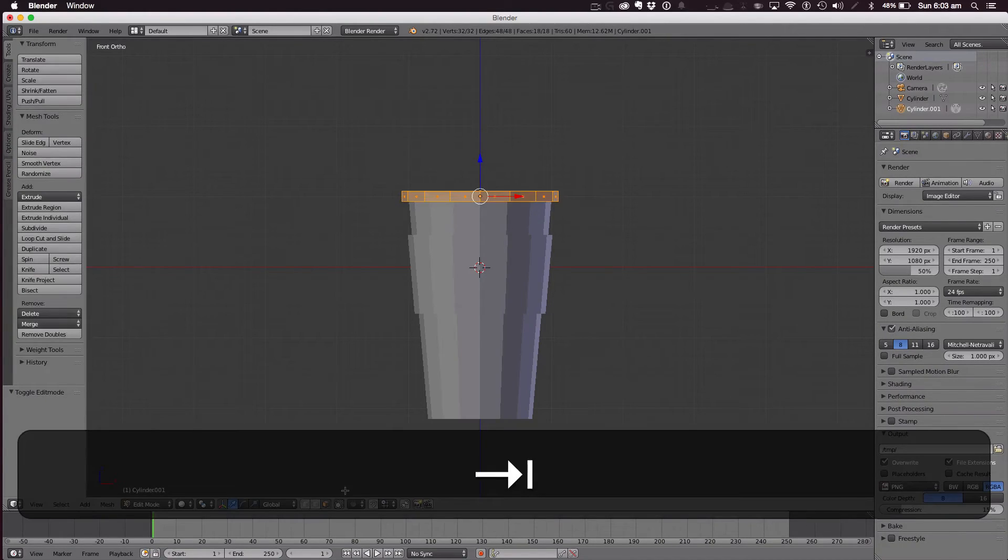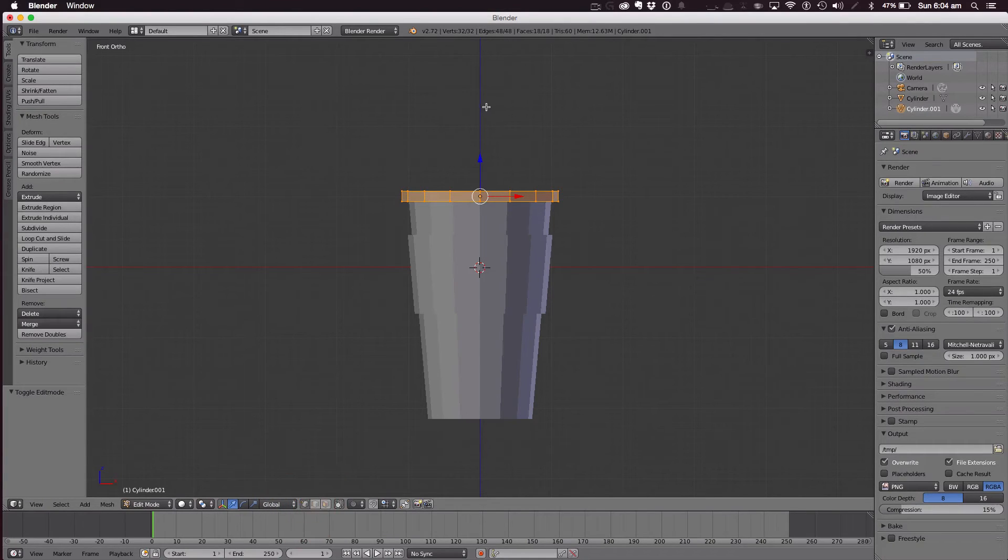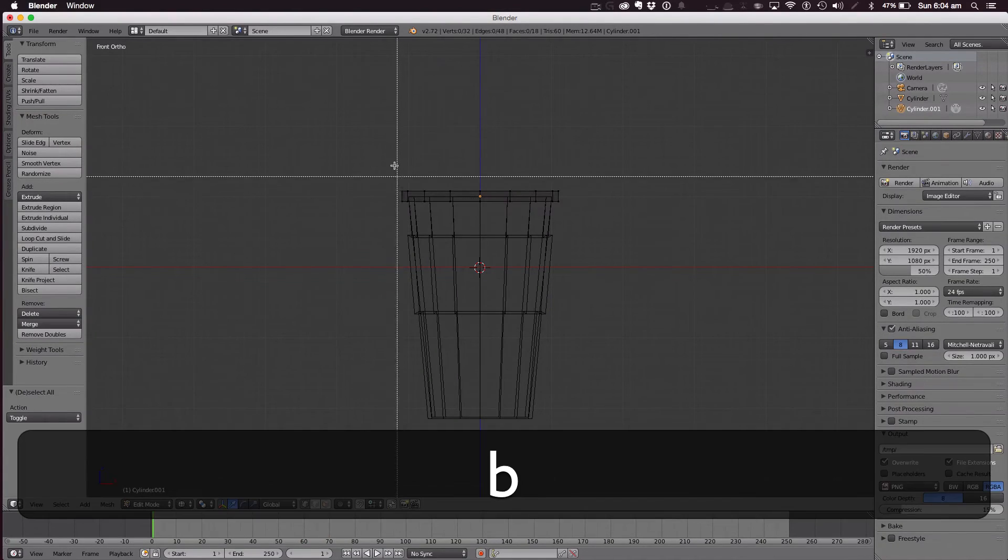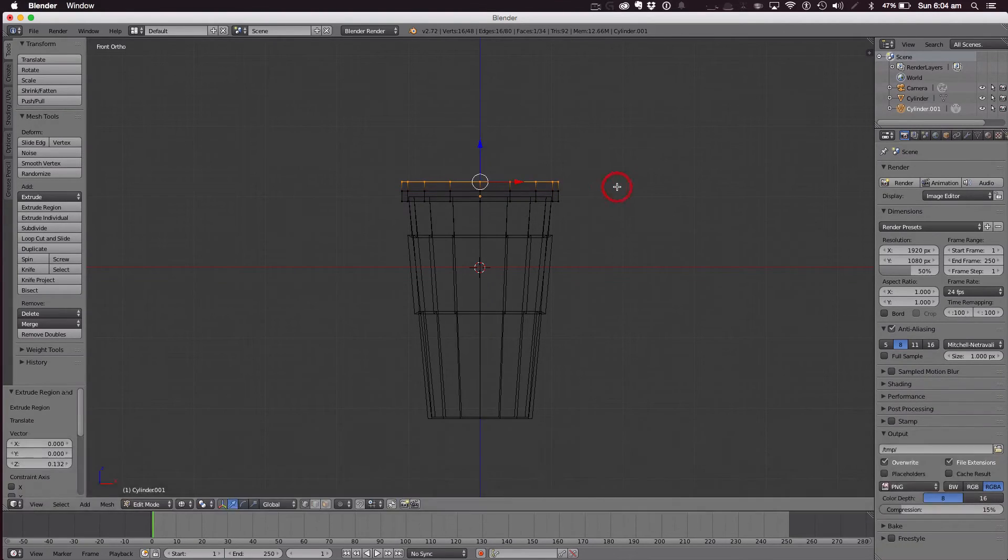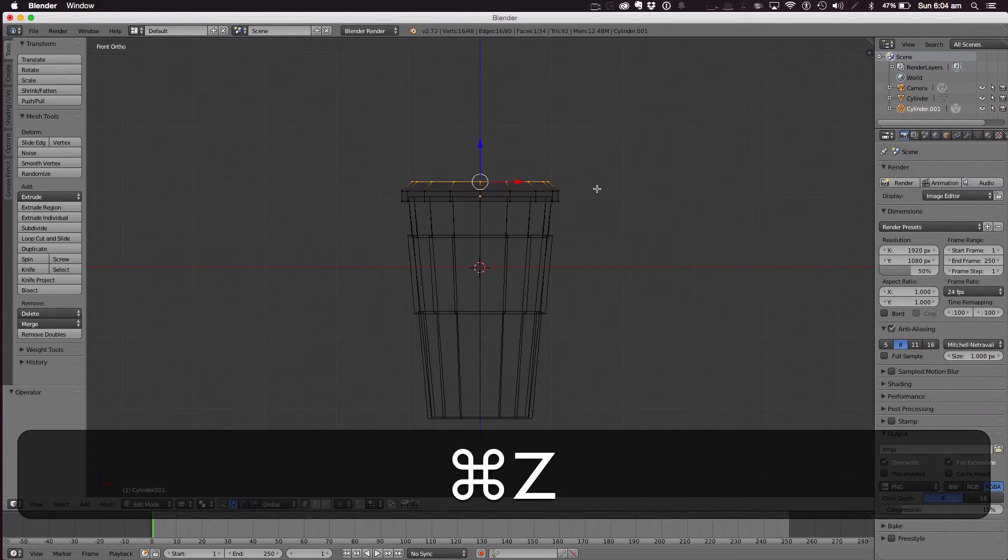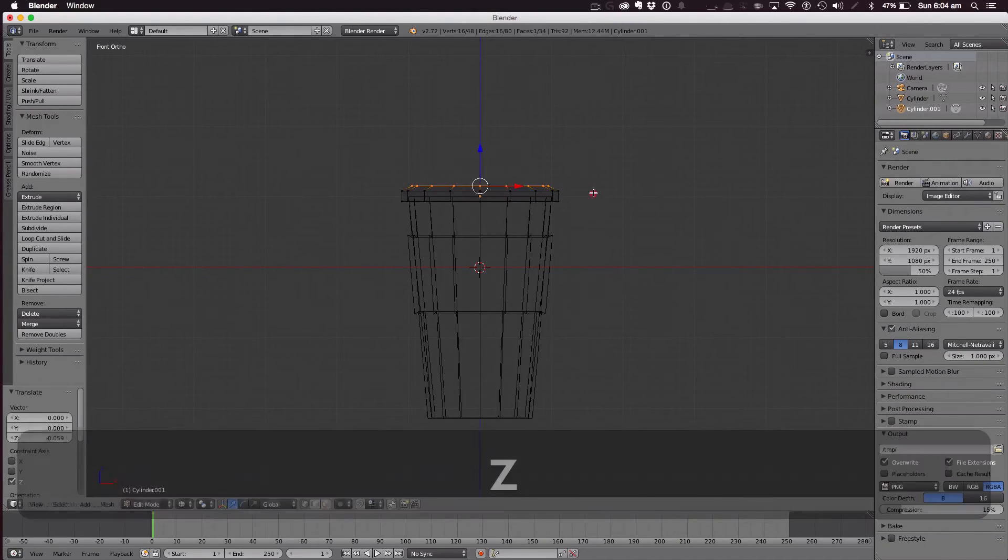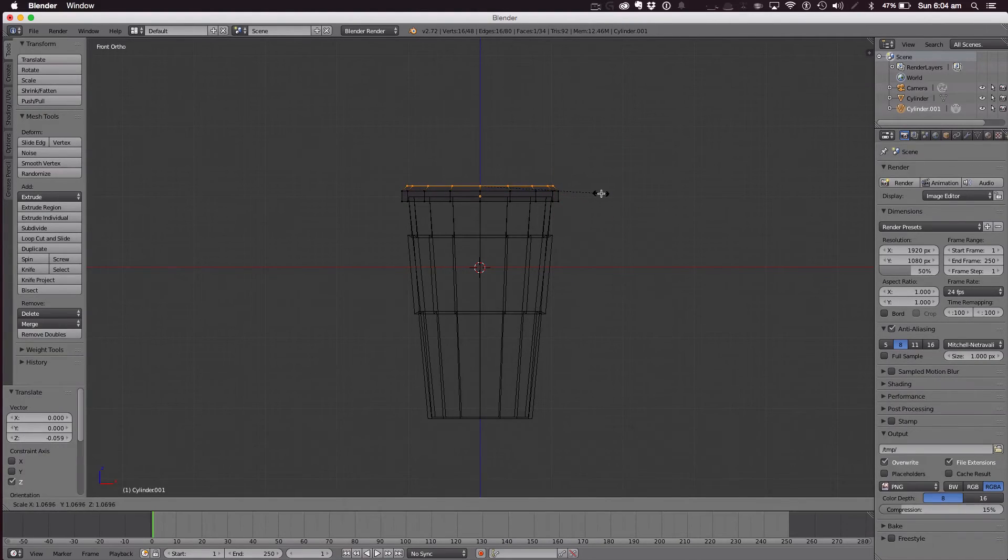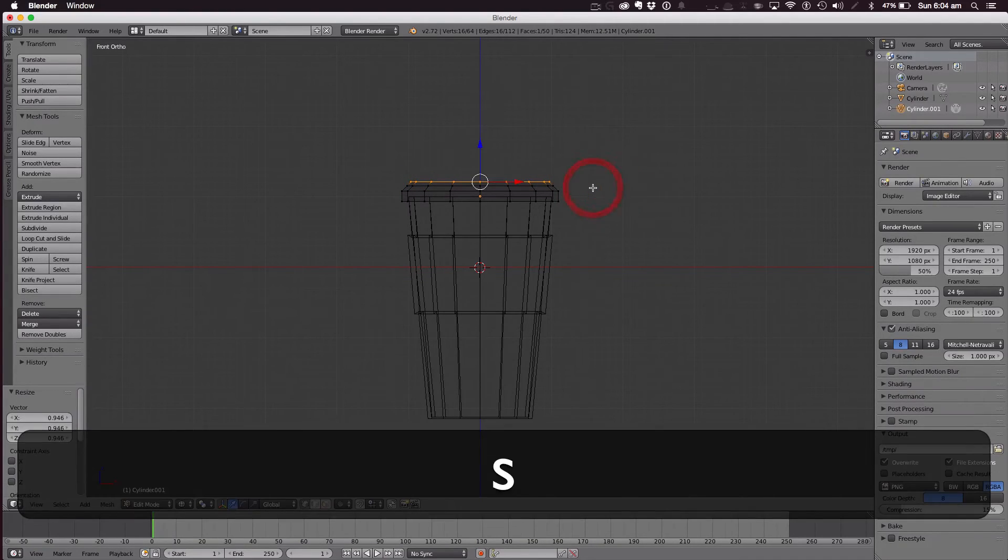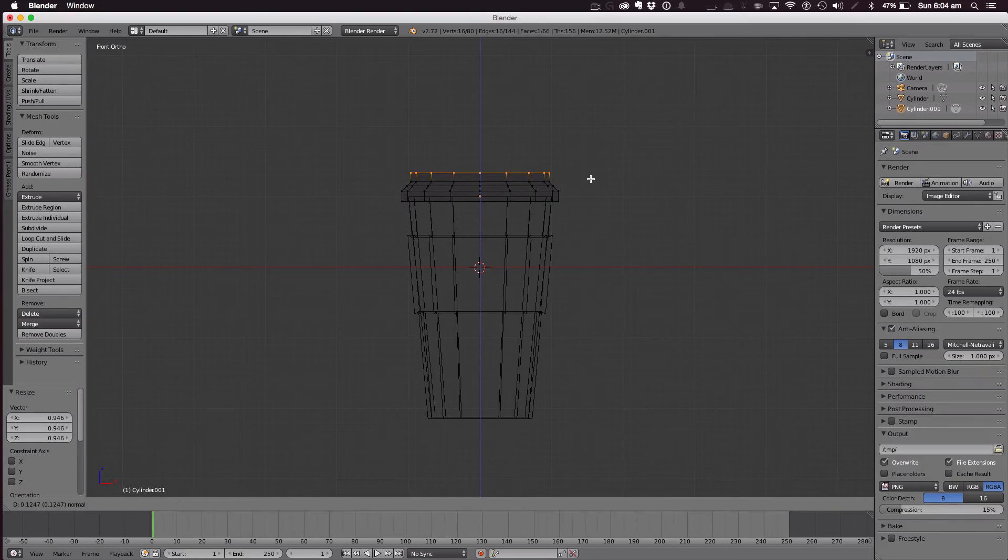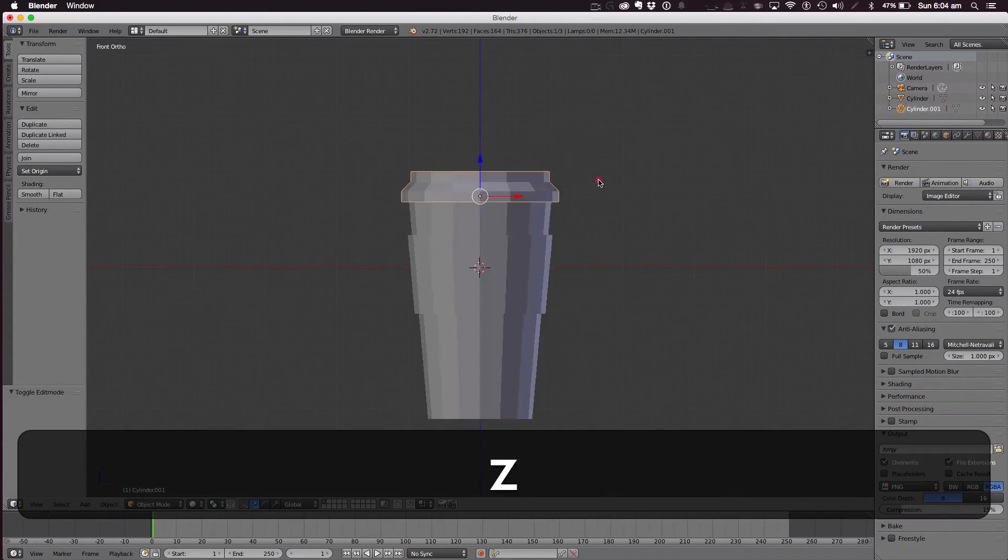Into edit mode, vertices select, wireframe mode. And B here, E to extrude, we'll scale in like that. Up again. Now up to about there.